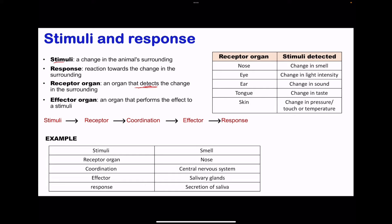Effector organs perform the effect against a stimulus. For example, a muscle could contract, causing movement away from danger, and glands can produce secretions in response to some stimulus. The pathway towards detection begins with the stimulus, which is detected by a receptor. Through coordination involving neurons, the effector — which could be a muscle or a gland — then responds.